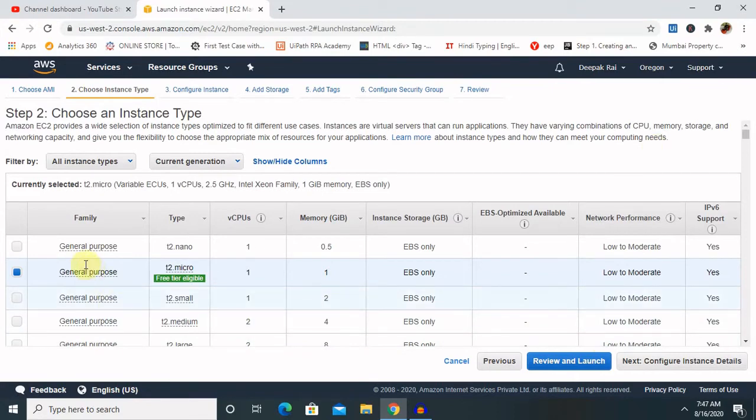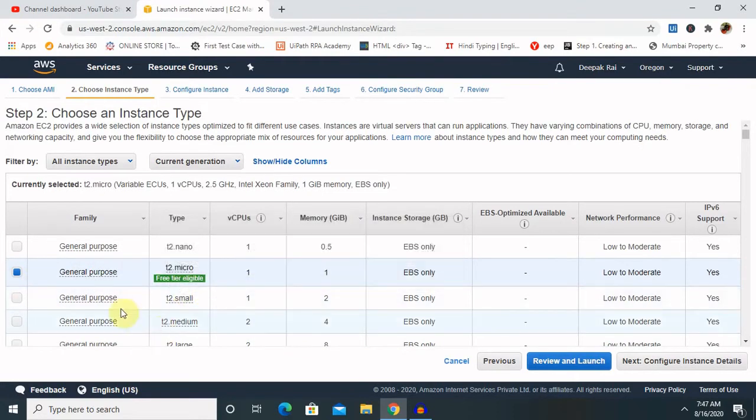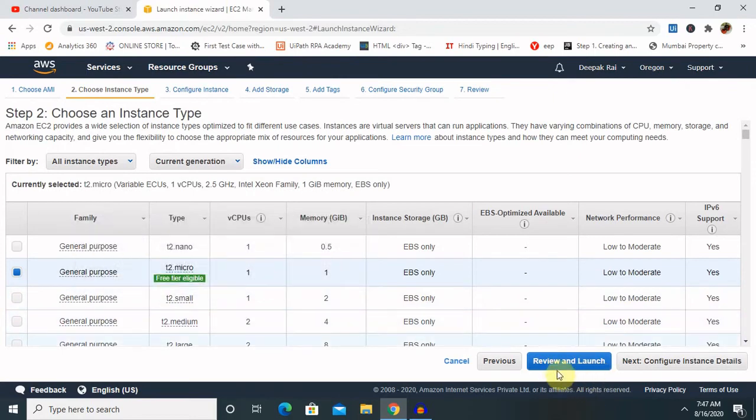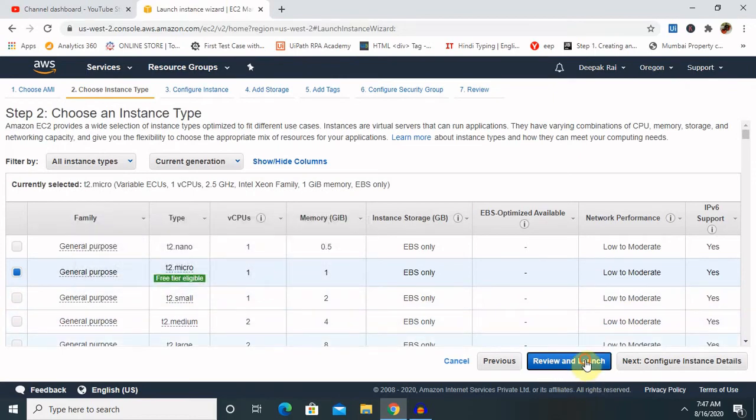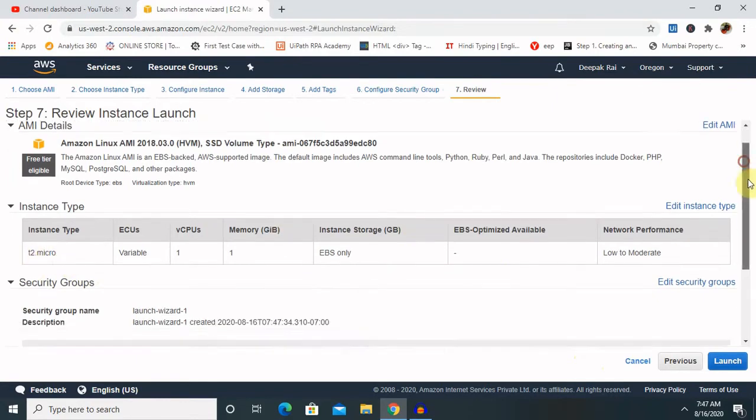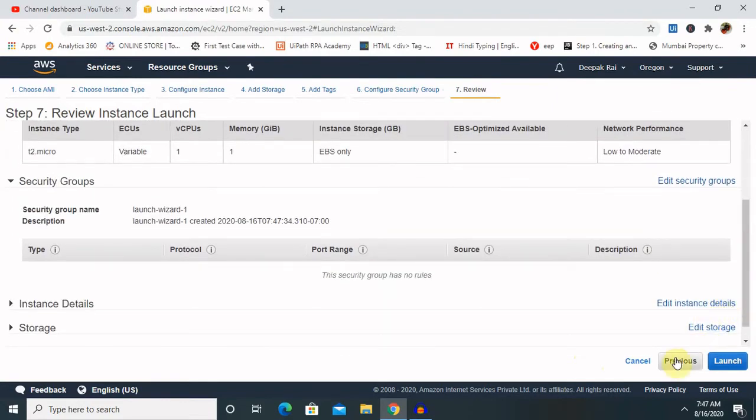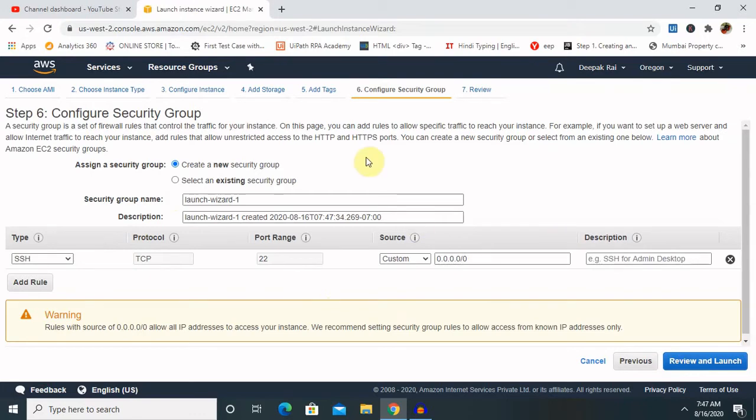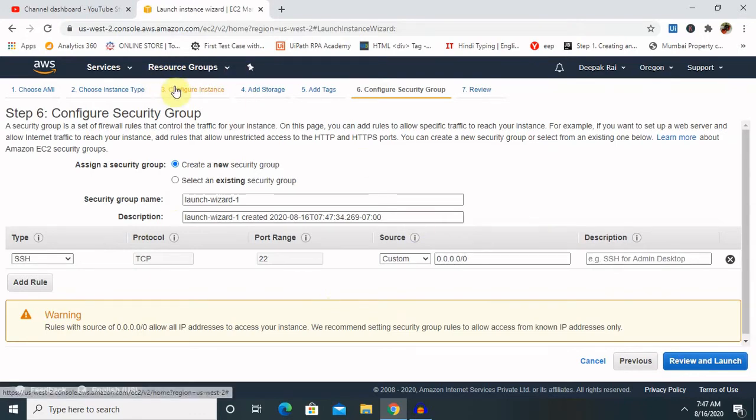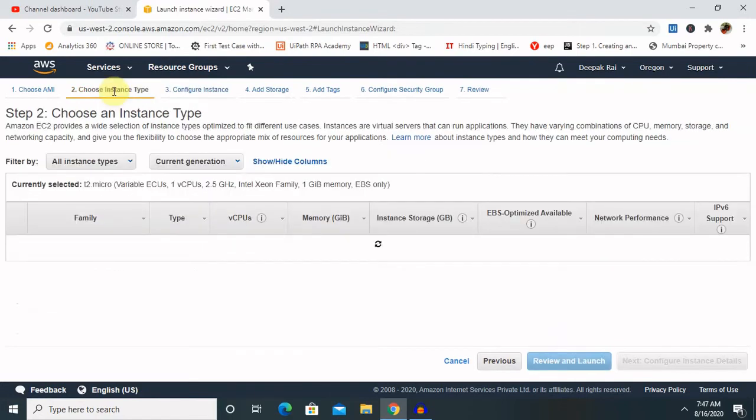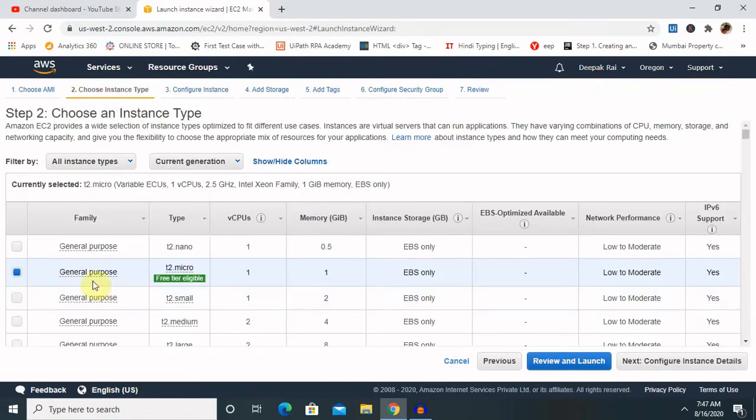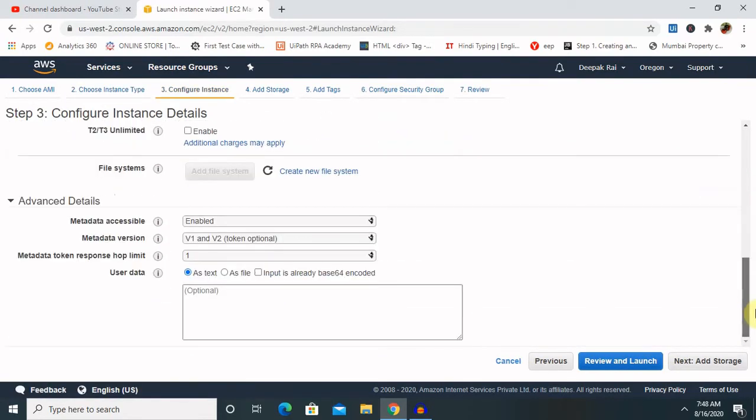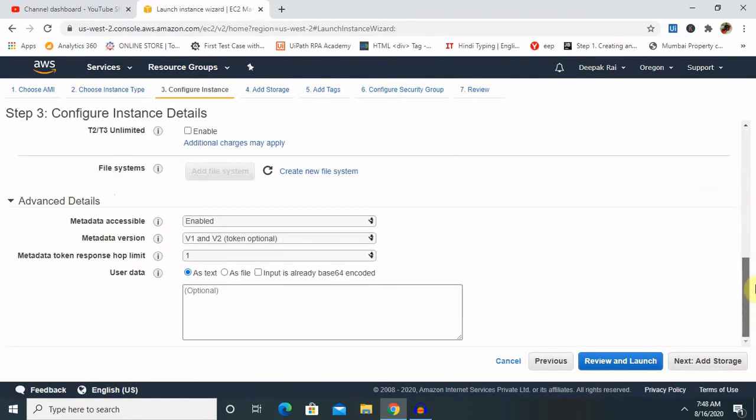For free tier eligibility I am creating general purpose and review and launch. T2 micro instance. Let's go to previous because we have not customized the other services here. Let's go to configure instance. In configure instance or choose instance type, I've selected the instance type here.